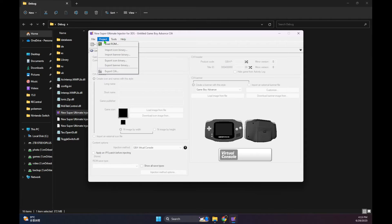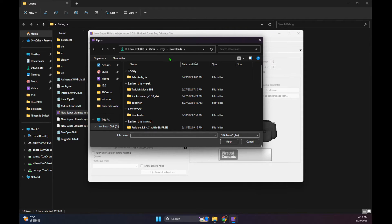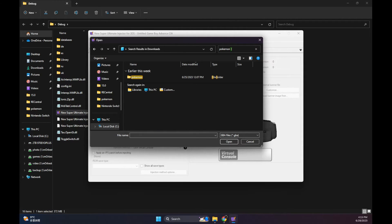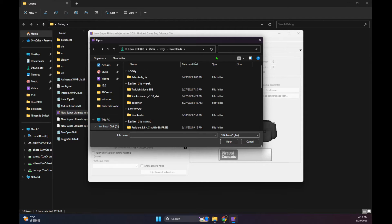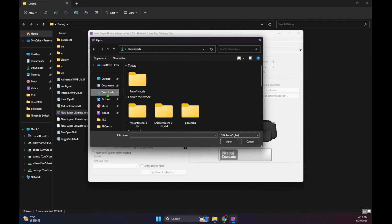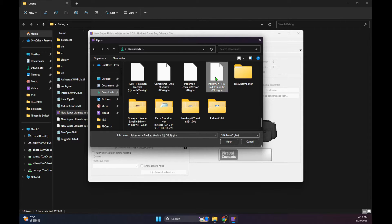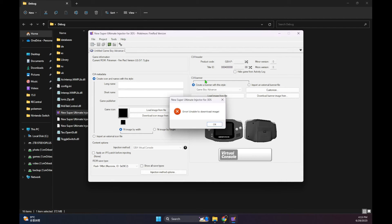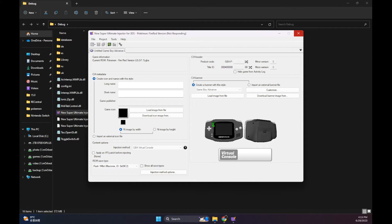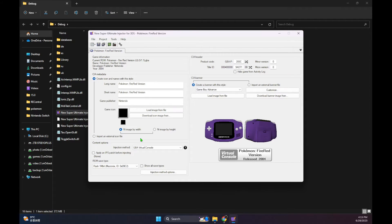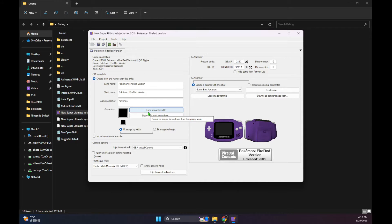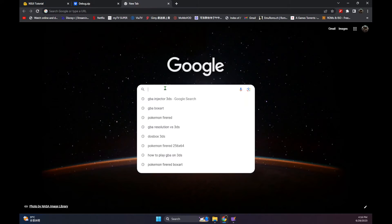Once you've done that, go to Project and Load ROM and then look for your Game Boy Advance ROM. Normally I get a download image error — I'm guessing that in the past it connects to some server that can download the image for you automatically, but I guess it doesn't work anymore. So it's okay, we can input your own image. I just go to Google and find some box art image of the ROM I'm going to use.